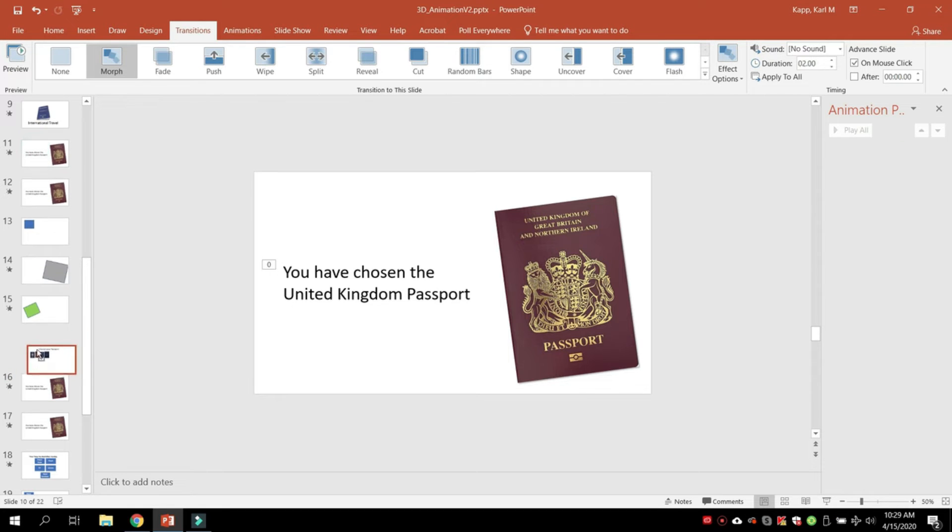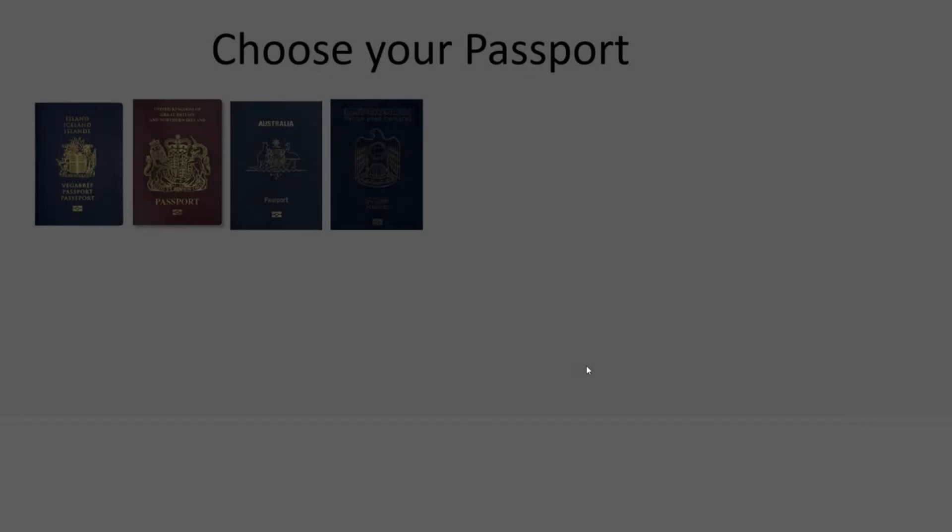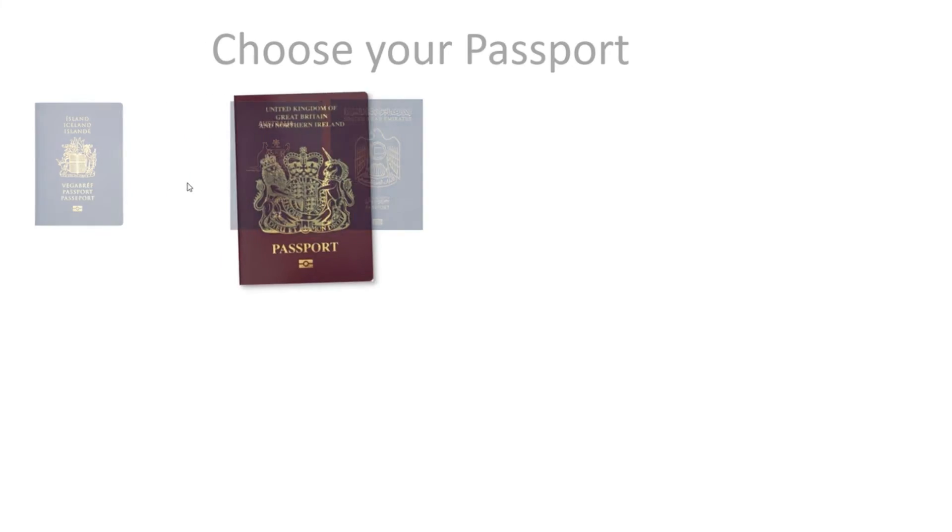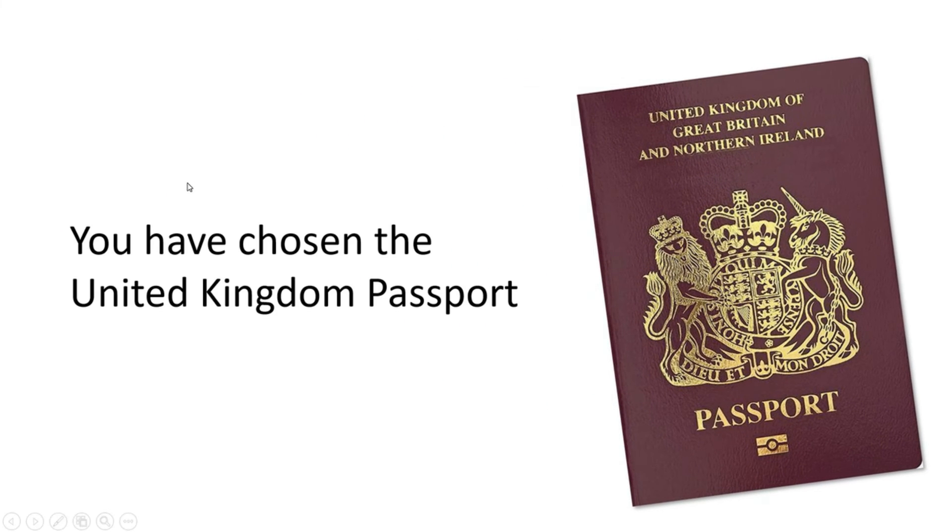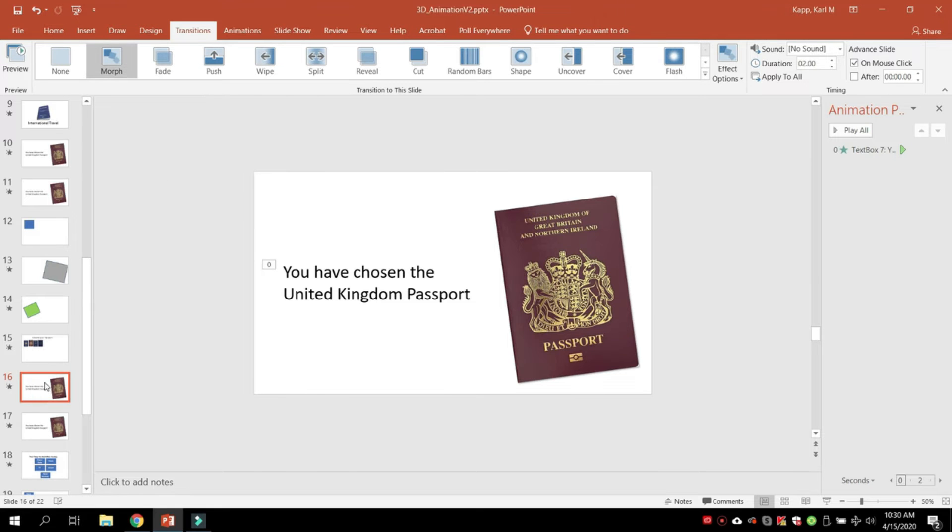We've got these passports—maybe we're talking about passports, what country you're from. Choose your passport. Maybe I'm from the UK. I click on that, and notice the morph function took that small passport and made it larger.